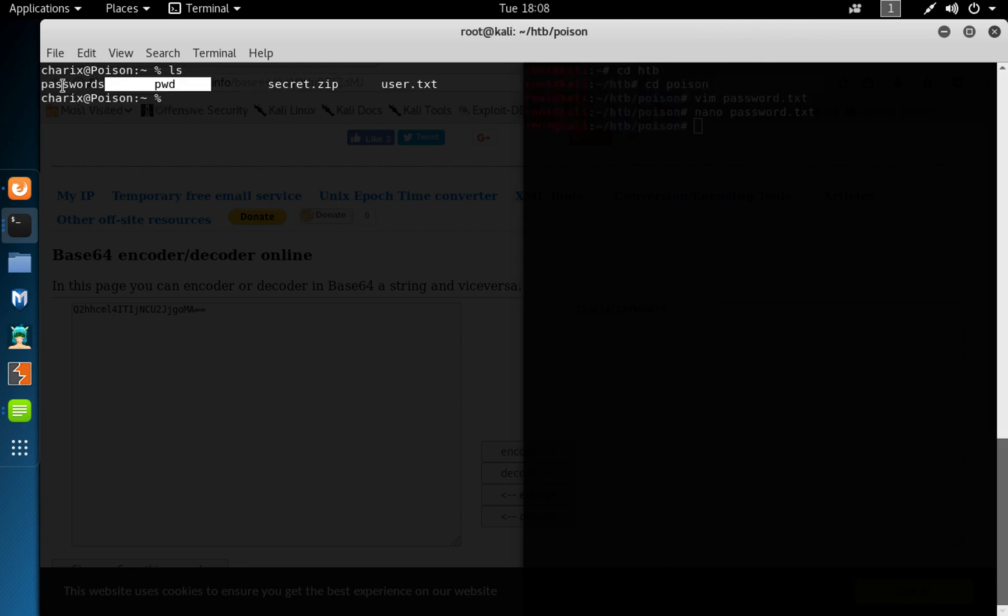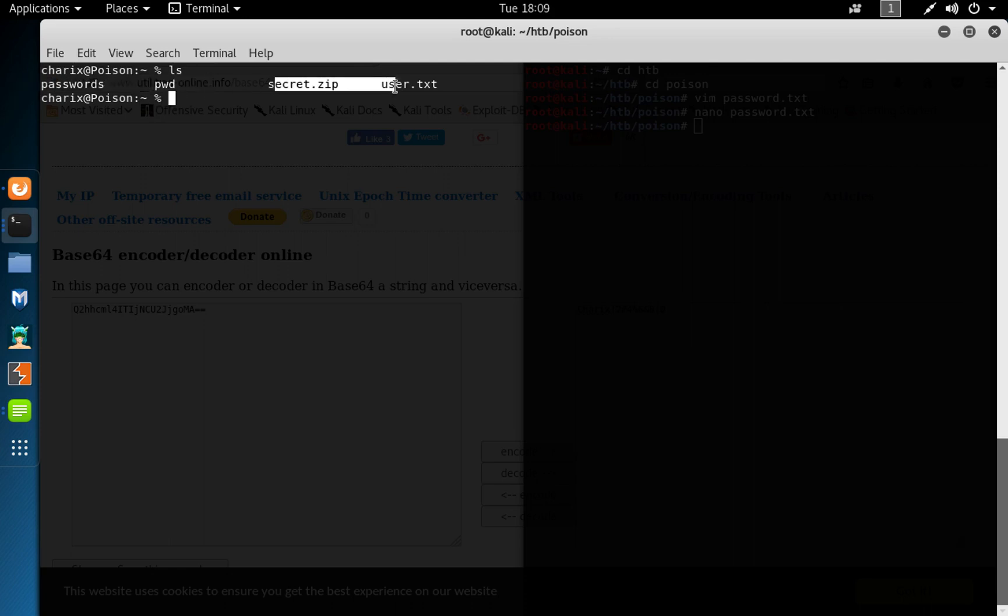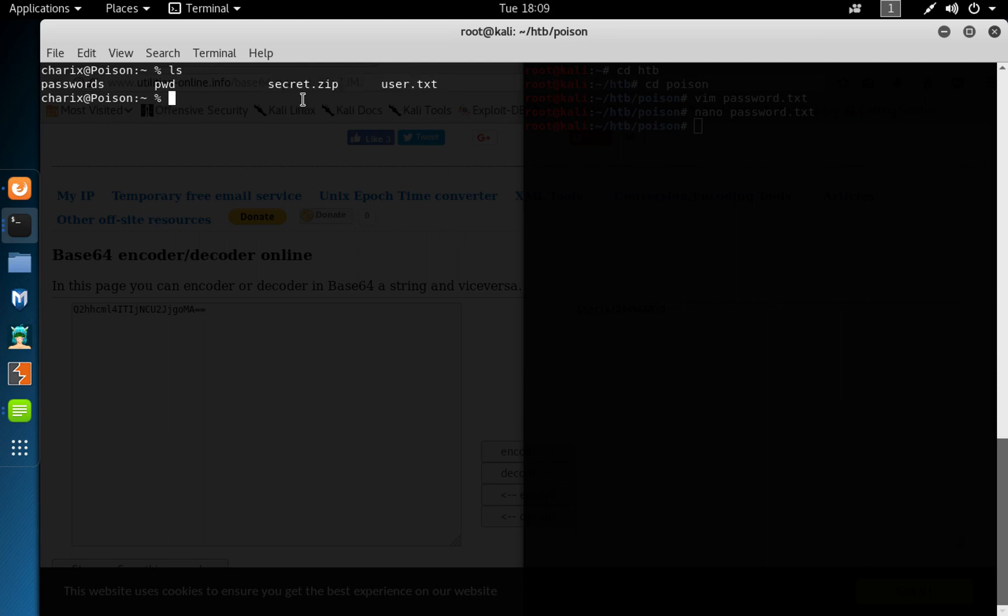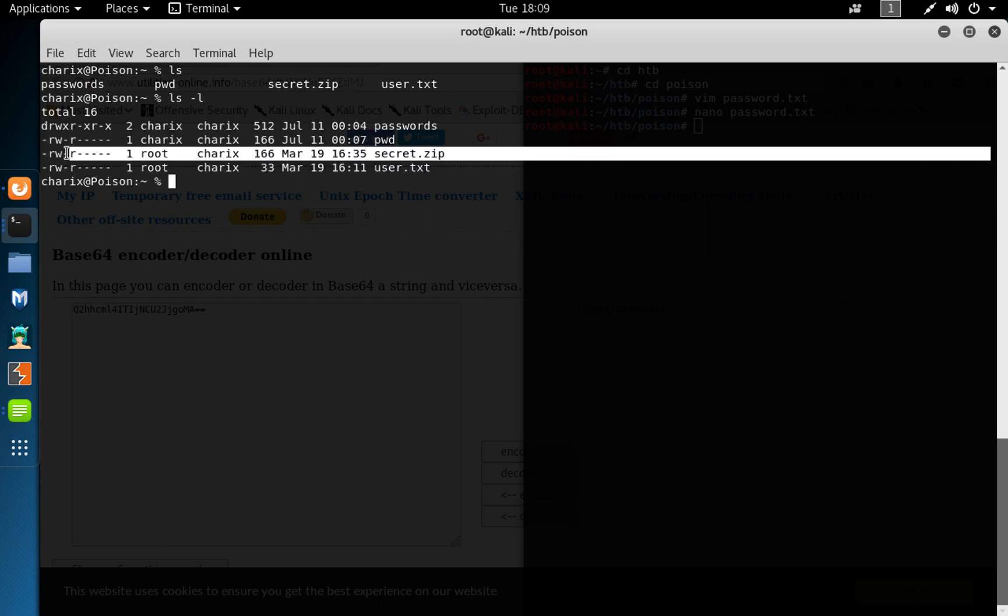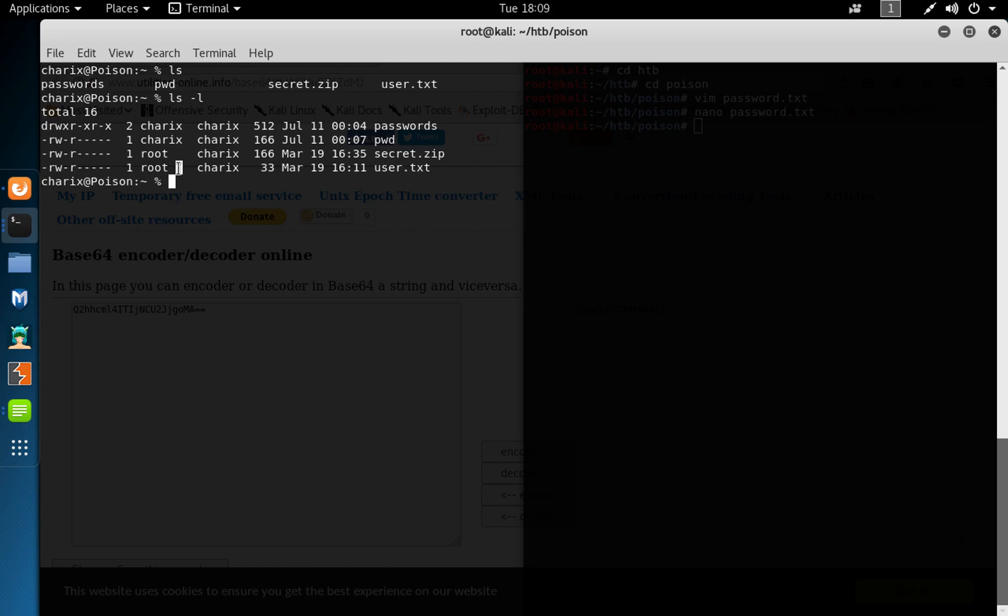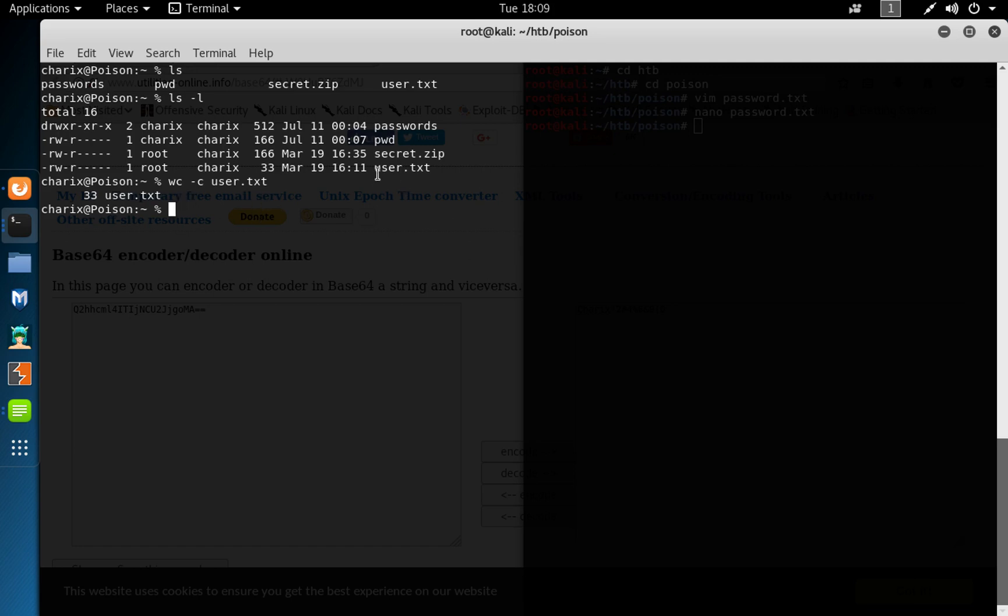So if we enumerate here, we've got, I don't know, probably some people also on this box put in this, but originally you should have just these two files. So we have secret.zip and user.txt. So do a list long list, you can see this file belongs to root, and also this user file belongs to you and the user, the group, user called charix can have to read both files. So we could do wc -c user.txt and get a 33 characters of the user flag.